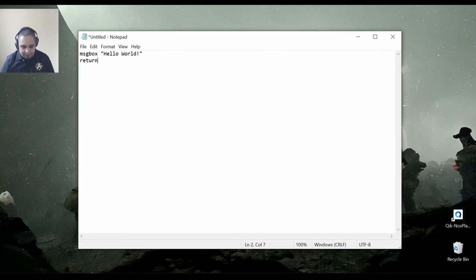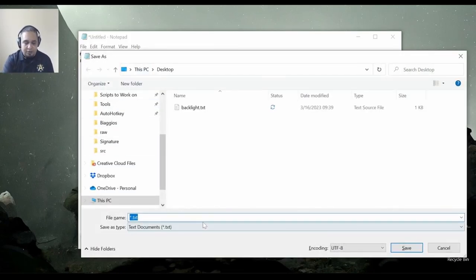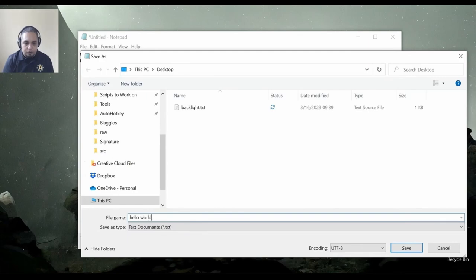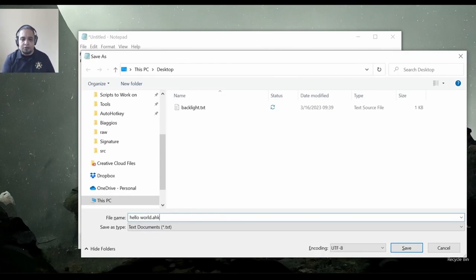Now that we have that, let's go ahead and save our file. Let's call it hello world dot AHK. And that's the most important part. Your AutoHotkey scripts should contain the dot AHK extension.